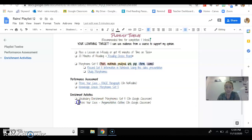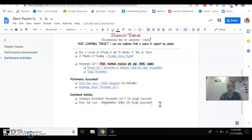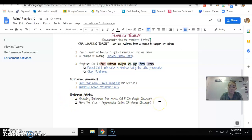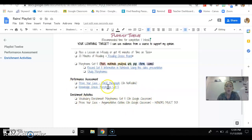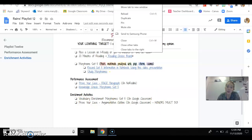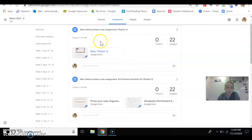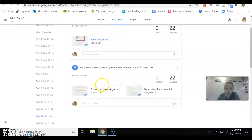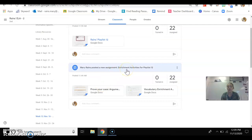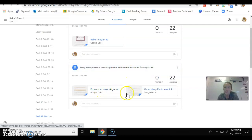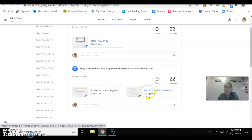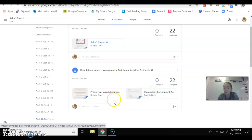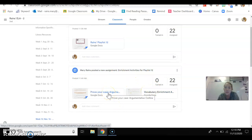If you're in honors, and I'm even going to put that right here so you guys know, this honors must do. So if you're in honors, this is something that you have to do. So where you find the enrichment activities, and what I'm going to start doing is on Google Classroom, I'm just going to put them together, and it's called Enrichment Activities for Playlist 12. So both the prove your case argumentative outline is here and also the vocabulary enrichment, so you can just have those there, and you can go and see what you would like to do.